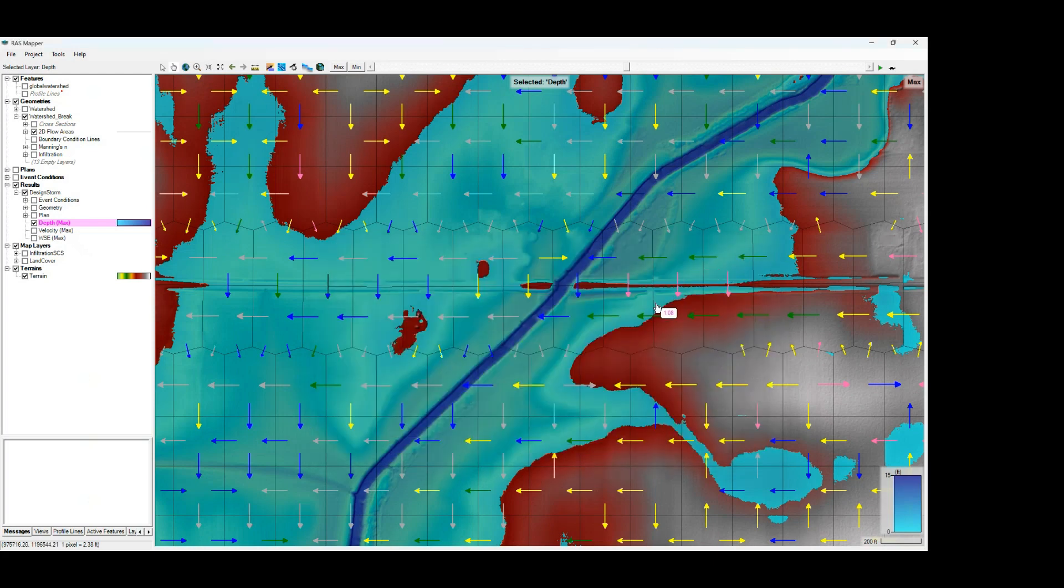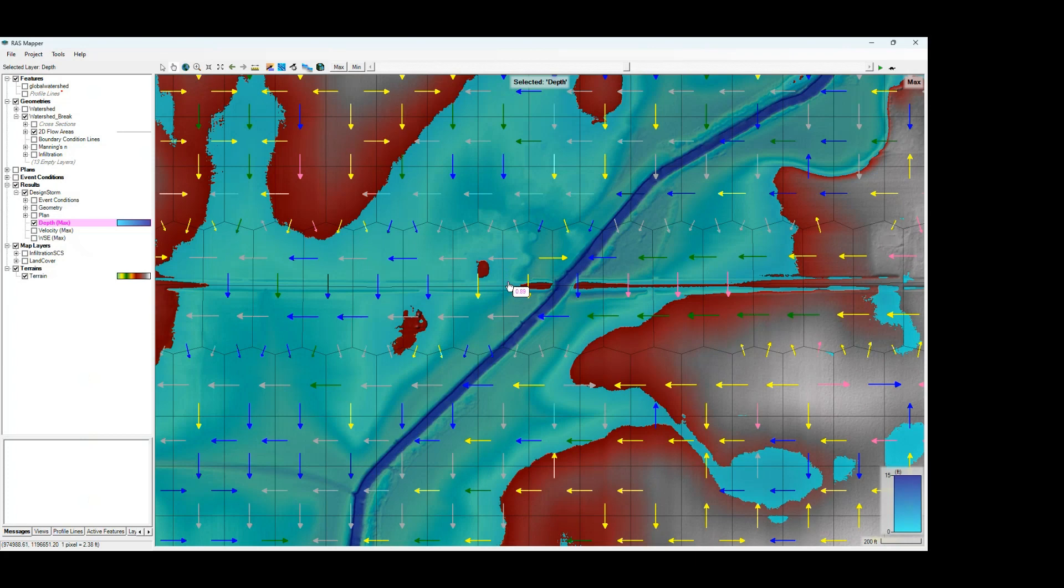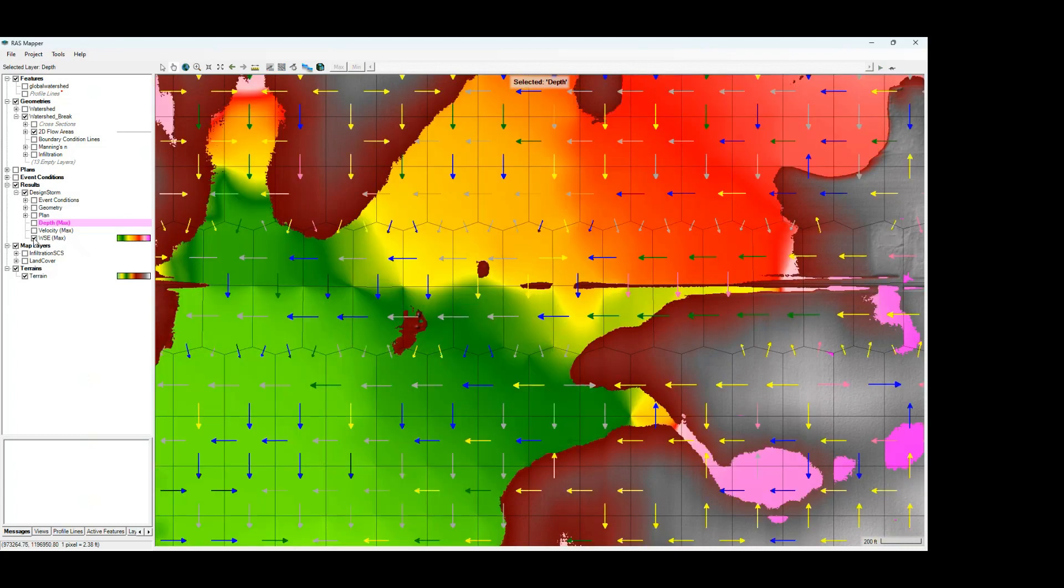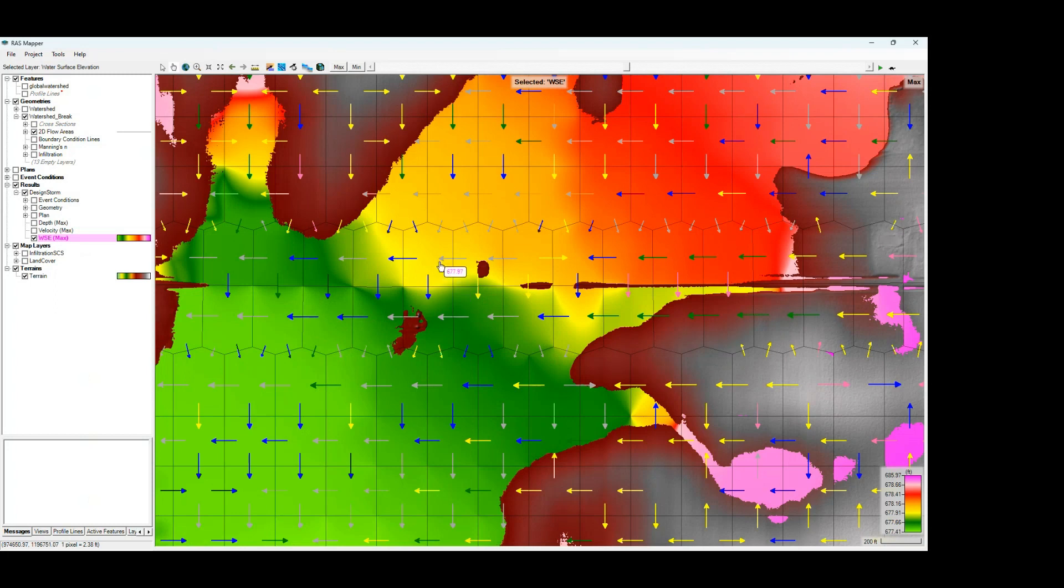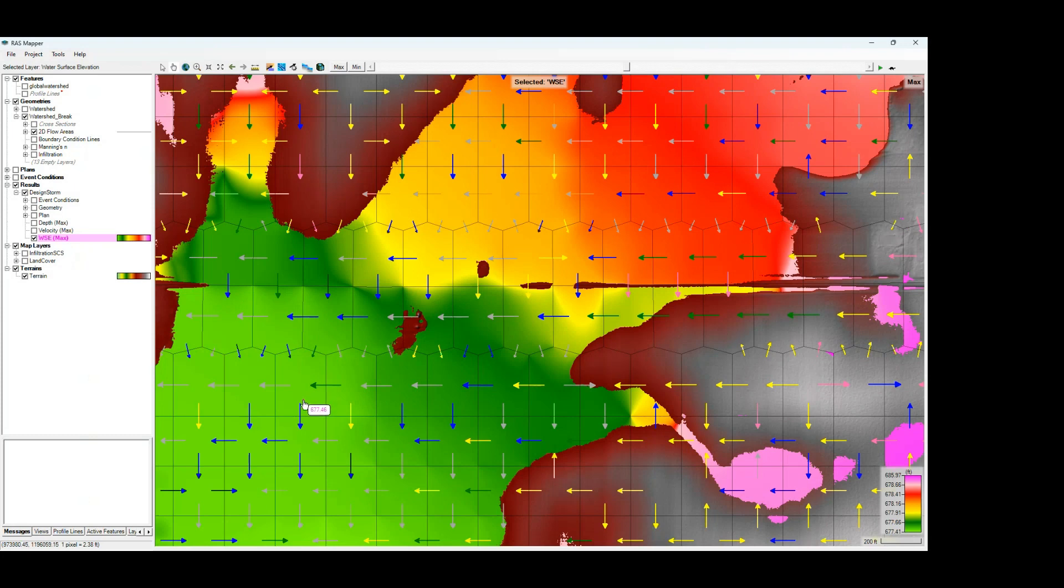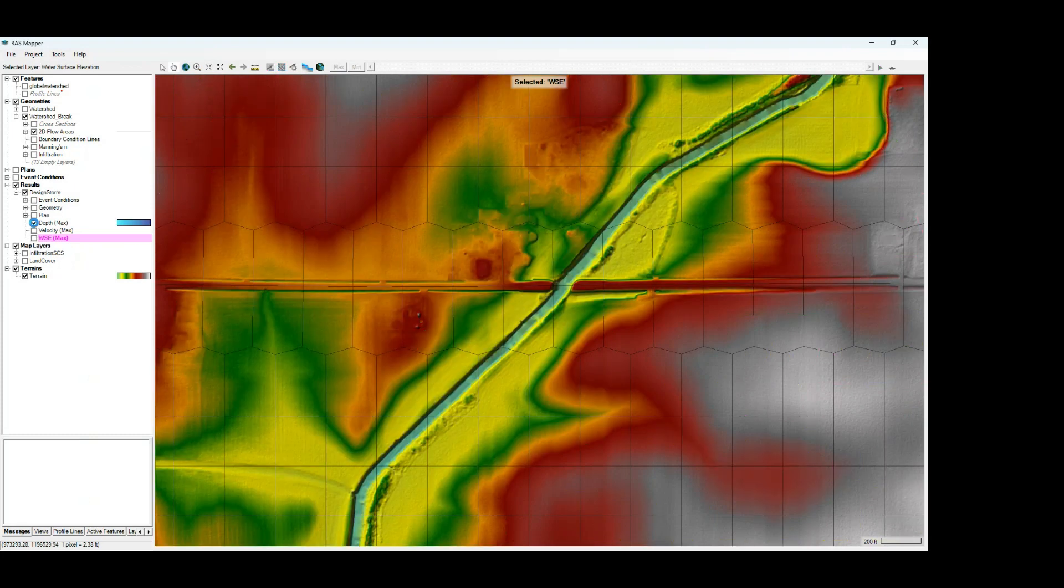The first thing that these arrows are telling us is the direction of the water surface elevation gradient. So each arrow is pointing in the direction of the lower water surface elevation across the cell faces. And we can see this a little bit more clearly with the water surface elevation layer turned on. You can see how each of these arrows are pointing in the direction of the lower water surface elevation and indicating to us the direction of the flow.